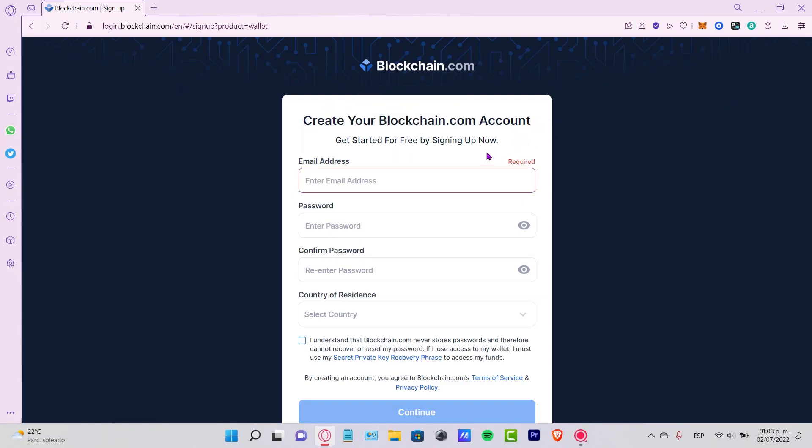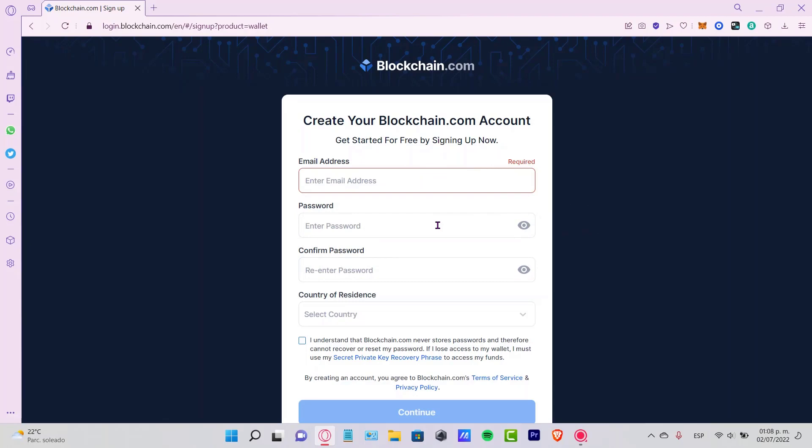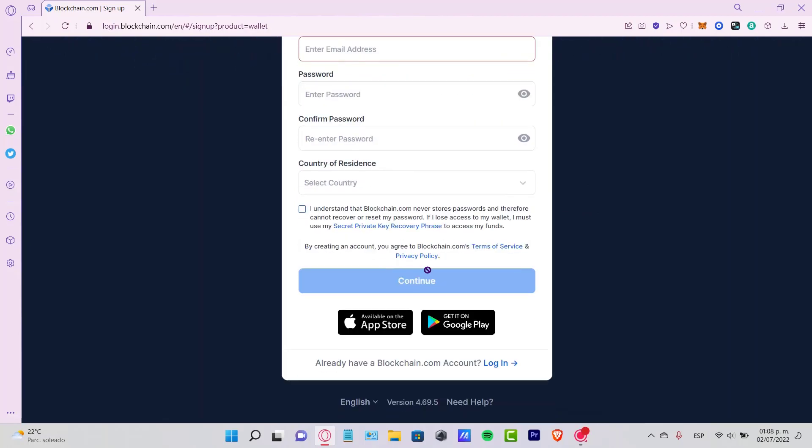It's going to be asking us for an email, a password, to confirm that password, and the country of residence that we are currently in. After you're done with that, just understand it might be a little bit difficult to recover your password, so go into I understand and just hit continue.